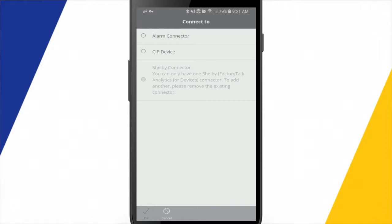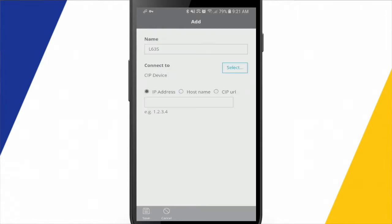We have a couple different options here. There's an alarm connector to connect to an alarm server, or a SIP device to connect to an automation device such as a PLC or drive. I'll choose SIP device.